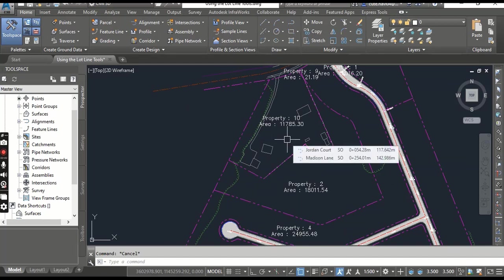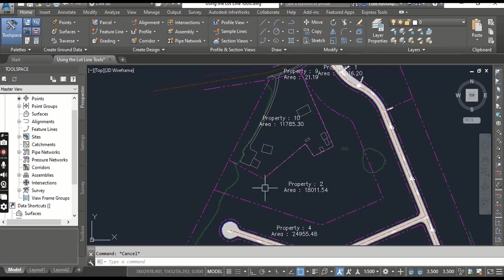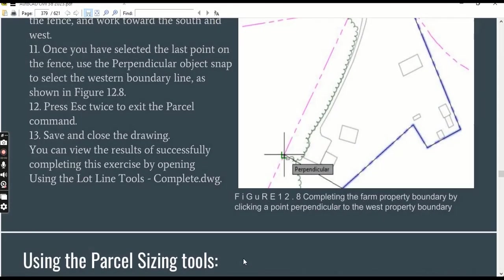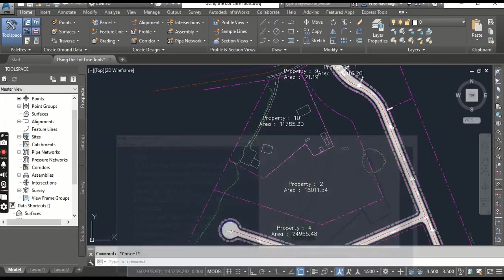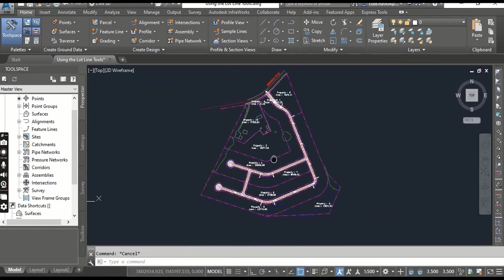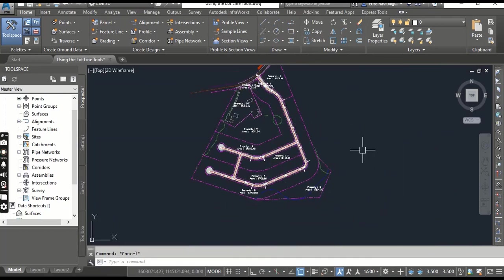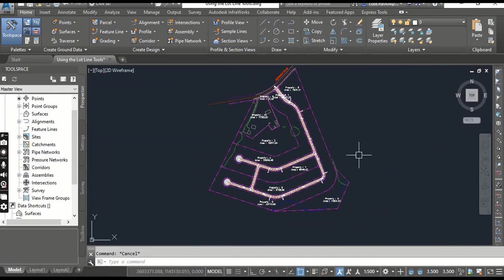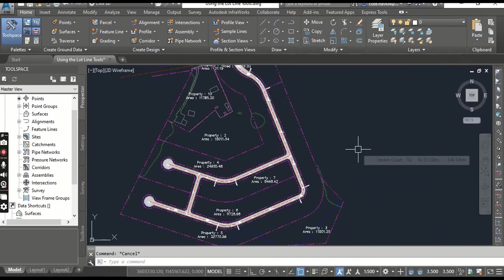So you can draw your AutoCAD entities before creating parcels and then you can follow them using Lot Lines tools to create parcels in AutoCAD Civil 3D. Step number thirteen: save and close your drawing. So hope you like this video.